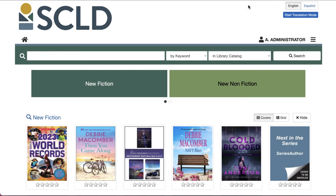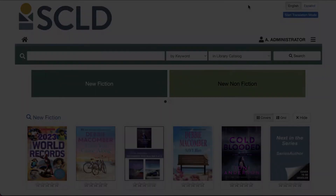Hello! Let's learn how to create browse categories in Aspen Discovery. There are two ways to create browse categories and we will cover both in this video.